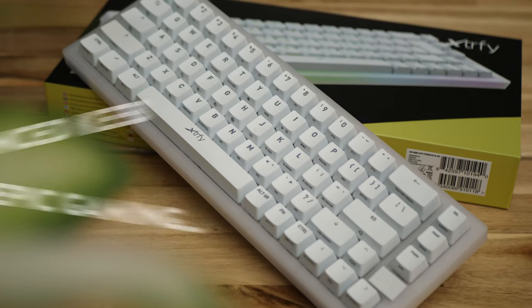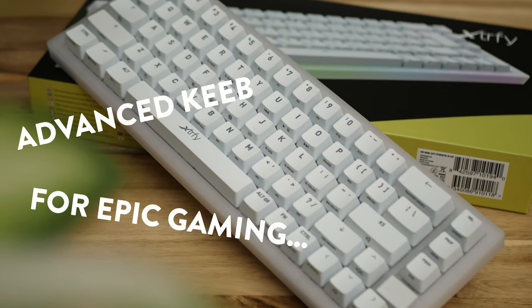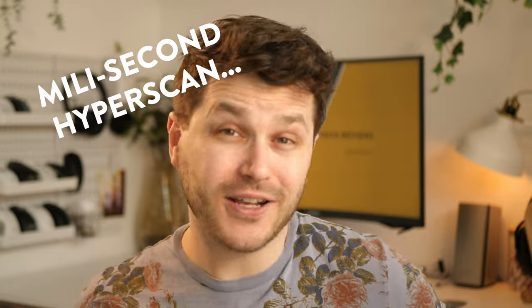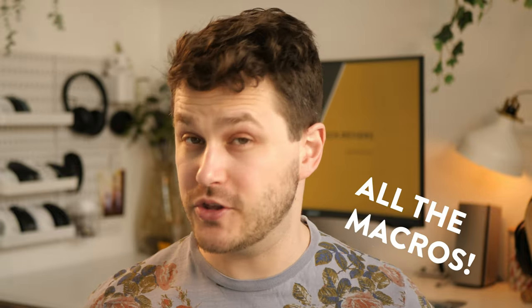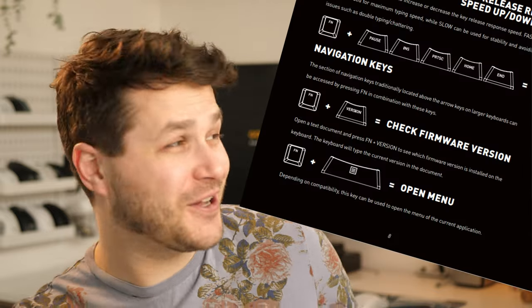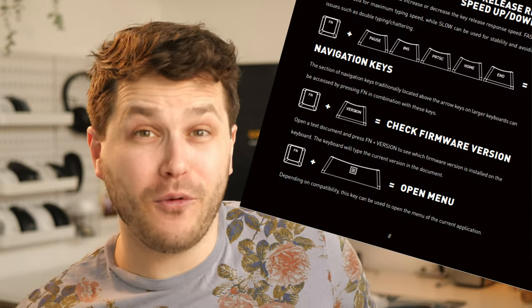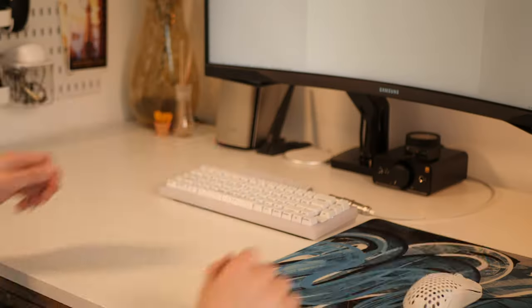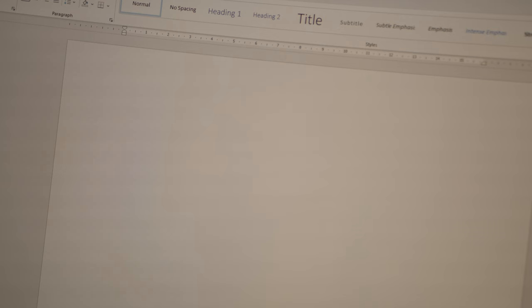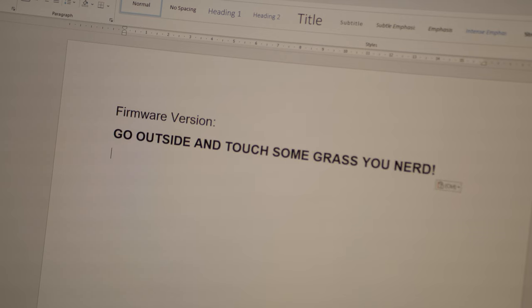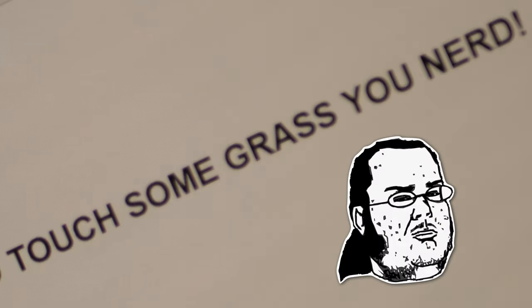The new K5 Compact from ExtraFi is one of the most advanced gaming keyboards I've ever seen. It has millisecond hyperscan tech built in to reduce latency and more macros than you could possibly need. There's even a command that will type out what firmware the keyboard has installed. I'm so hyped to see that, so let's try it out together right now. It worked!